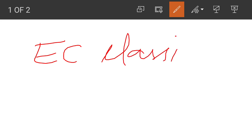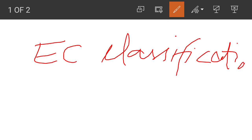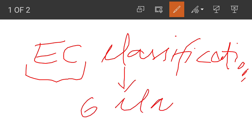In this video we will talk about the EC classification of enzymes. You might have heard about this if you have studied enzymes and their classification — often we get confused about it. This EC stands for the Enzyme Commission, which classifies enzymes. There are about six classes in which enzymes are classified, and before covering those I will explain how this EC classification works.